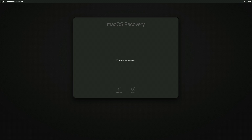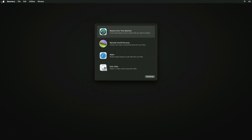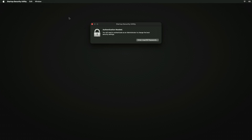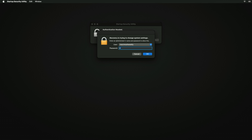If you're asked to select a user you know the password for, select the user, click Next, and then enter their administrator password. When you see the macOS Utilities window, click on Utilities from the menu bar and then select Startup Security Utility. When asked to authenticate, click 'Enter macOS Password'.